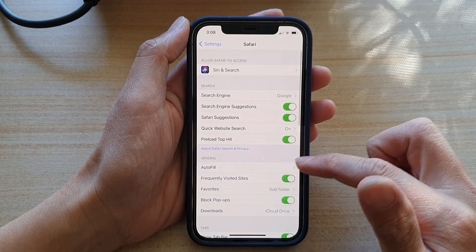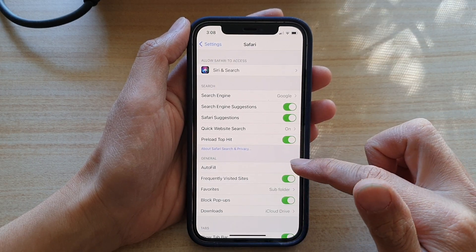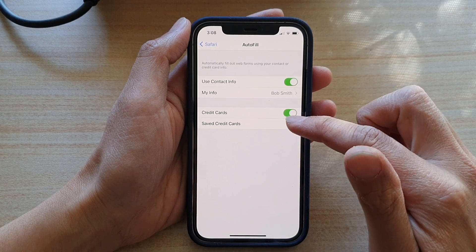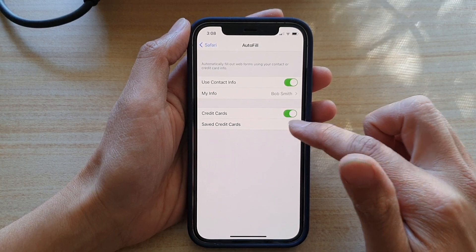Then go to the general section and tap on Autofill, then tap on Saved Credit Cards.